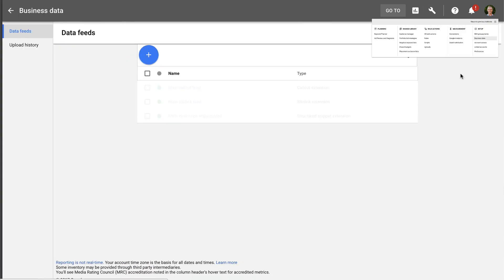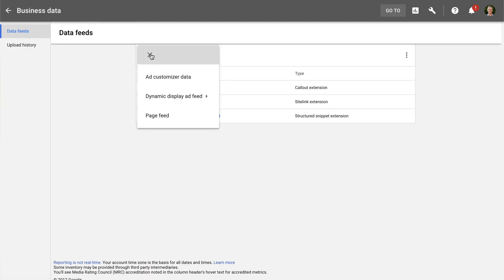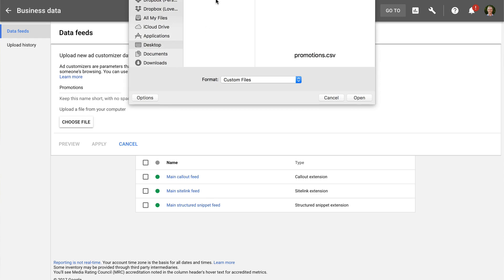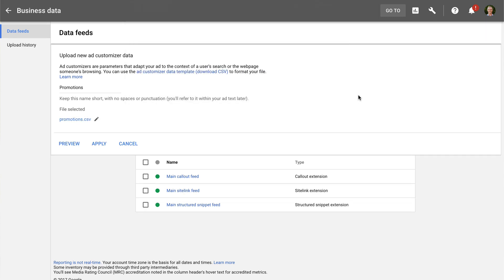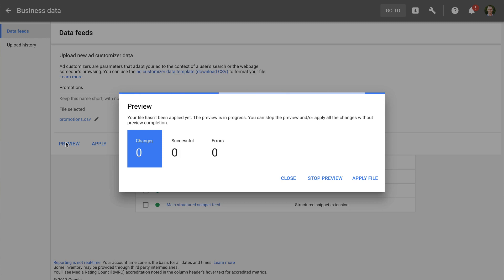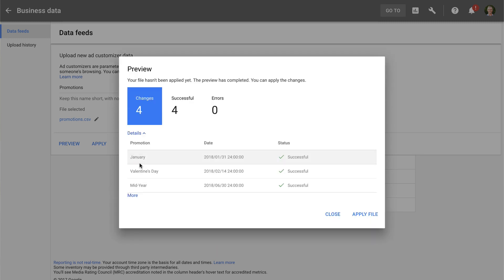We need to name the ad customizer data source. Now we can preview the ad customizer data. And we can see that looks correct. So let's apply this.